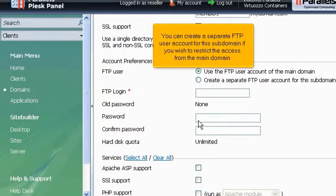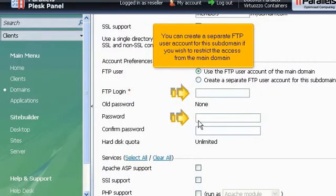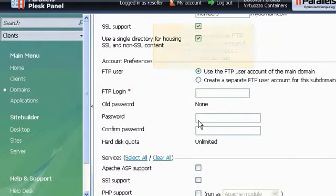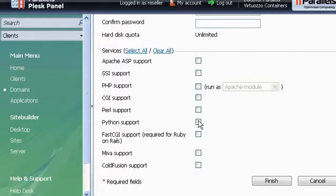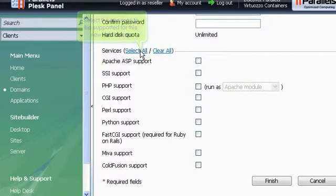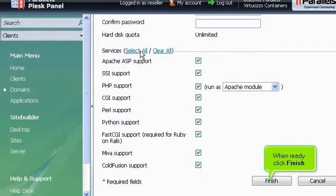You can create a separate FTP user account for this subdomain if you wish to restrict the access from the main domain. Select the services to be supported for this new subdomain. When ready, click Finish.